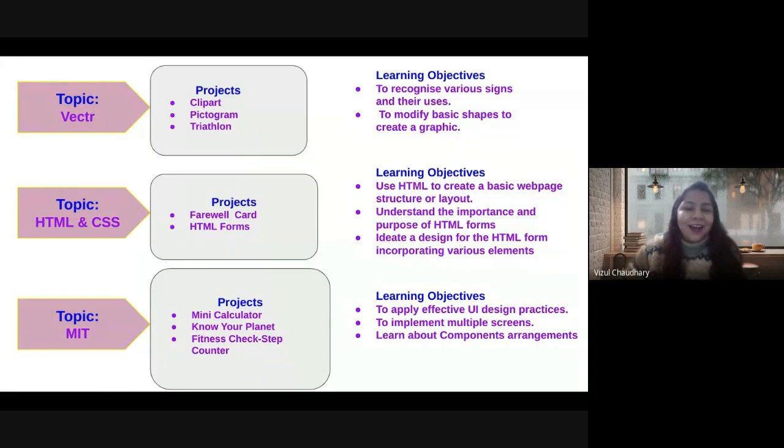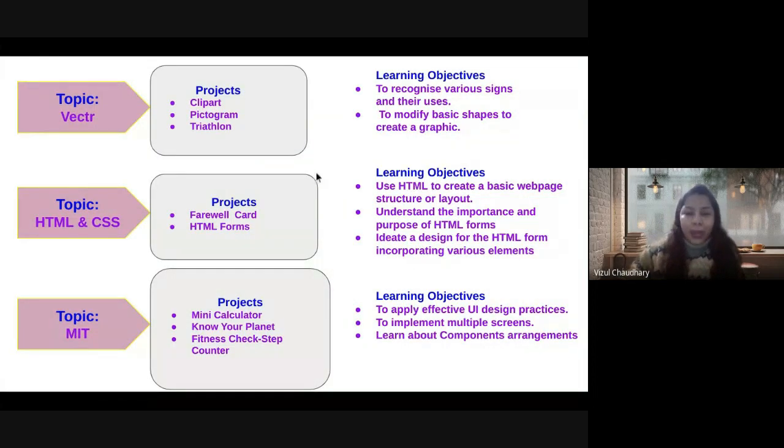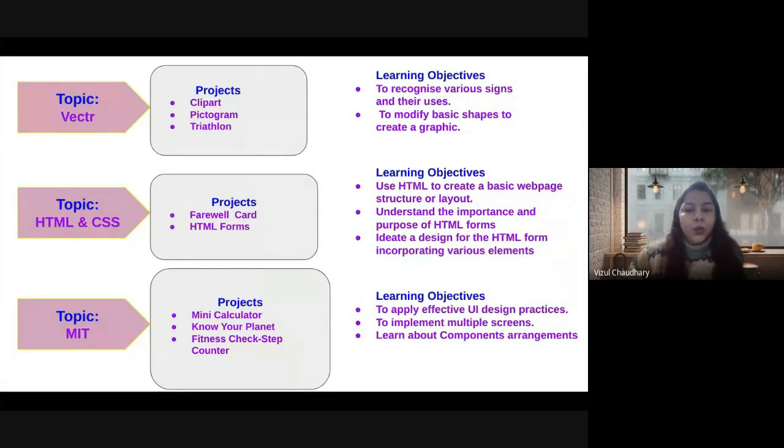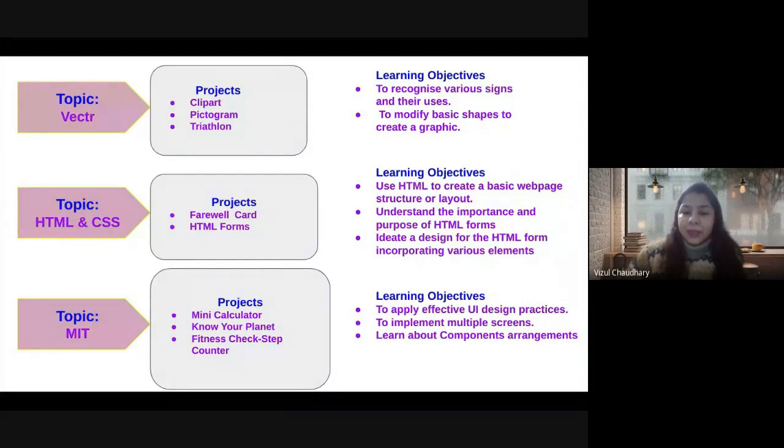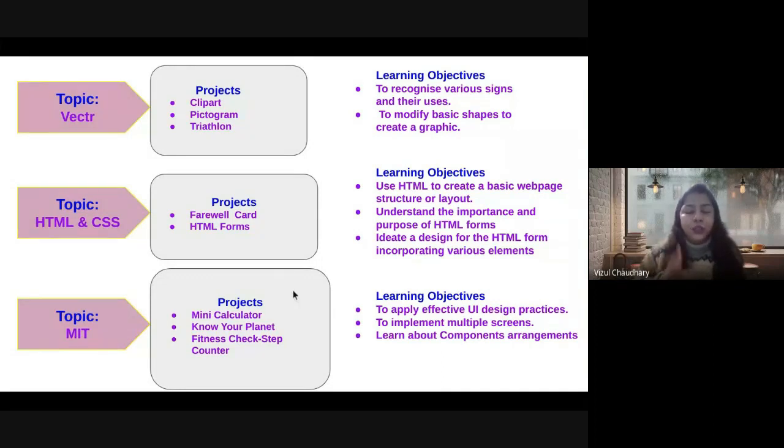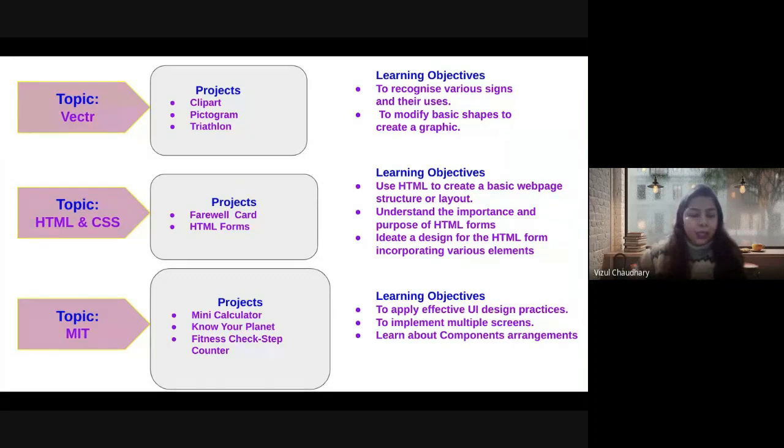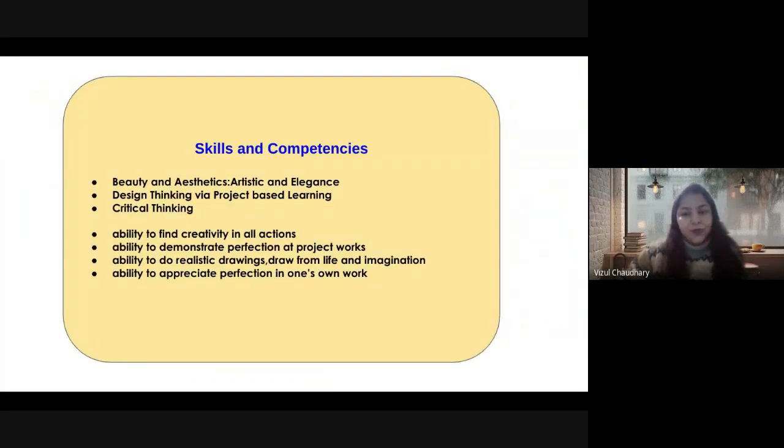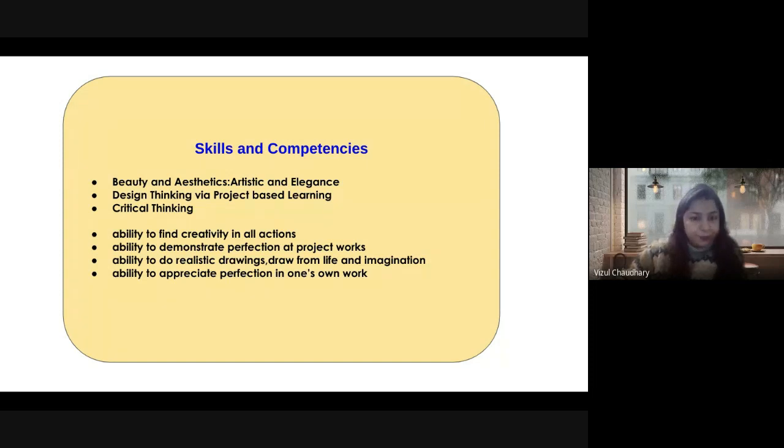In class 6, we have done vector, HTML and MIT App Inventor. In vector, students learned to create clip art representation of diagrams and pictograms. In HTML, they created forms and personal web pages. In MIT, they covered two projects: Know Your Planet and mini calculator. These are the common skills and competencies we have undertaken in class 6.